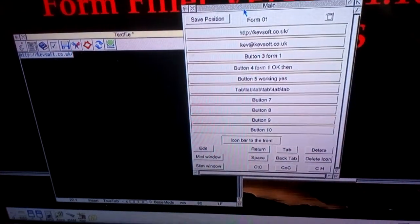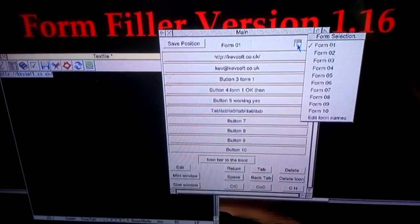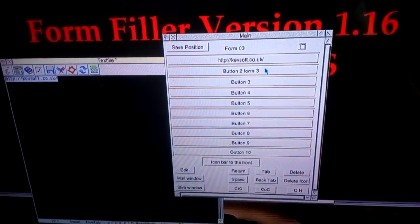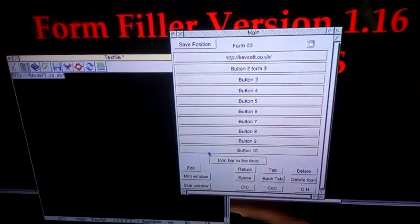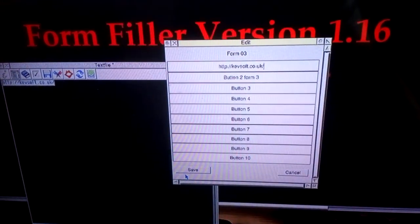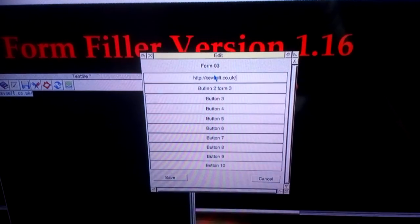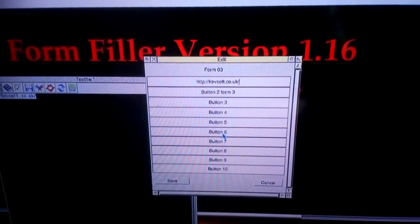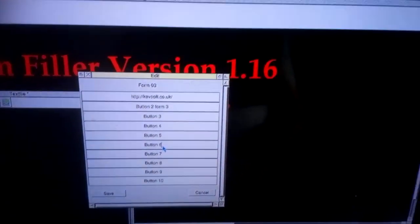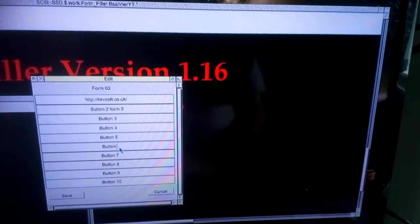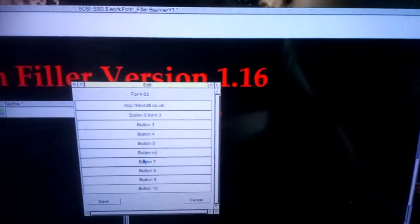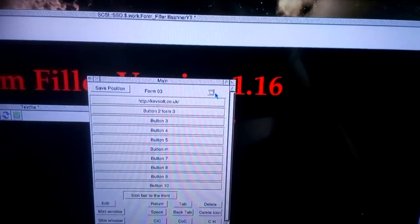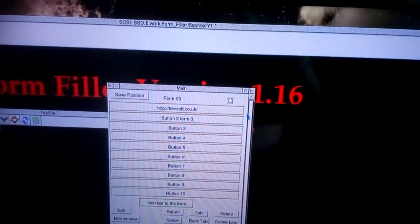You can also have different forms. The menu here is form 4. You can also edit the forms by clicking on the edit button and change these. Change that button 6 to button M. Click save. Reload form 3 again.